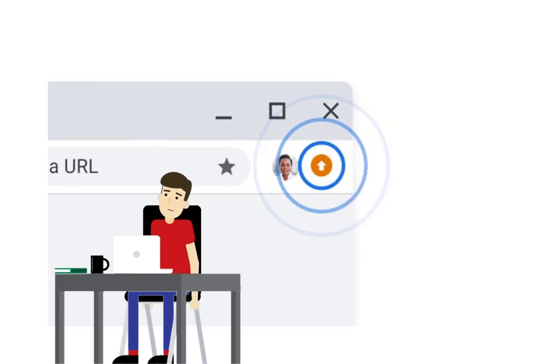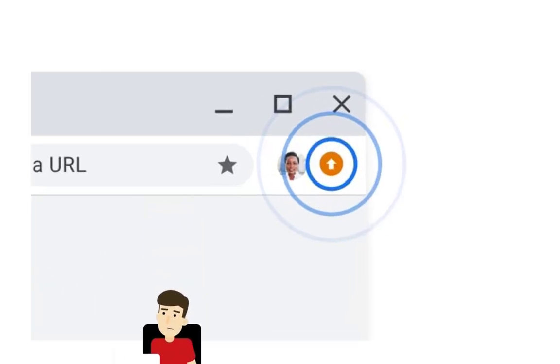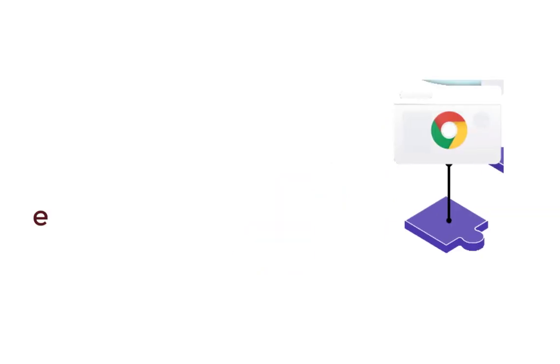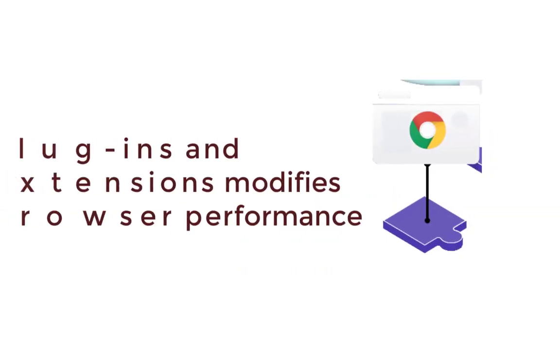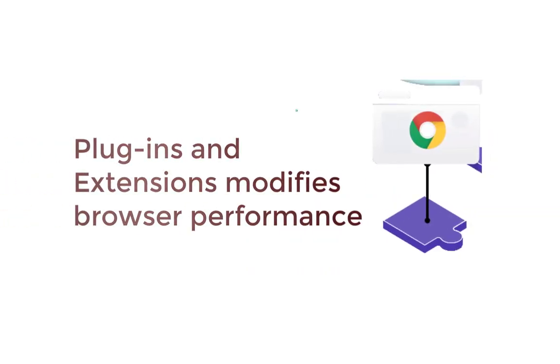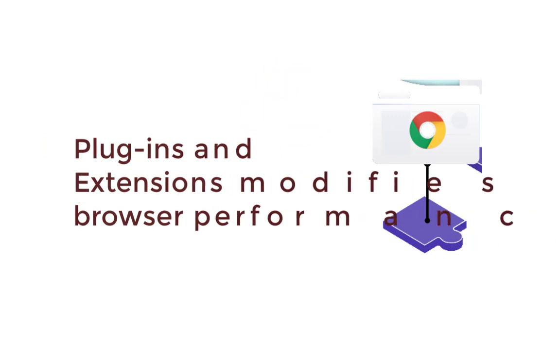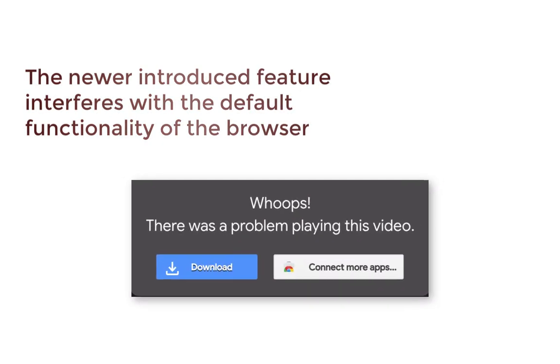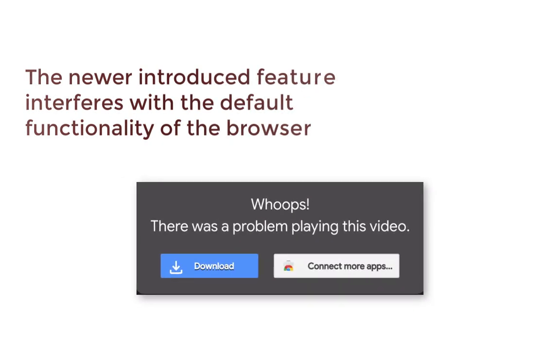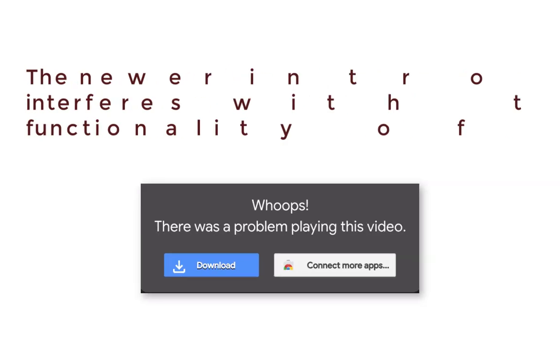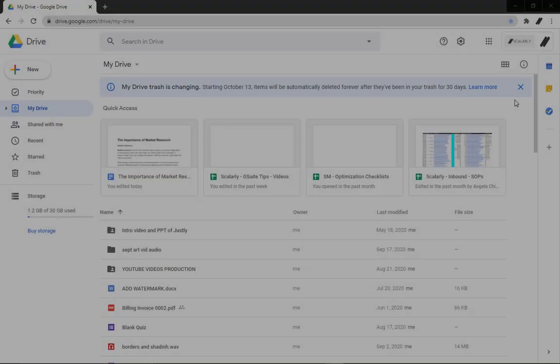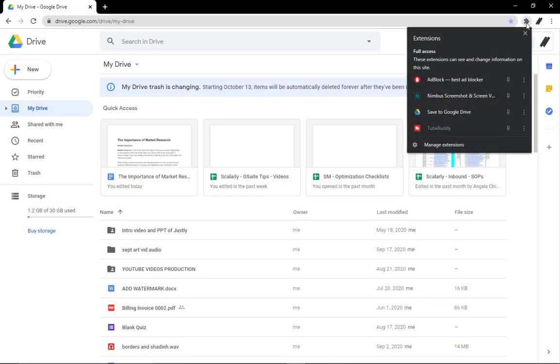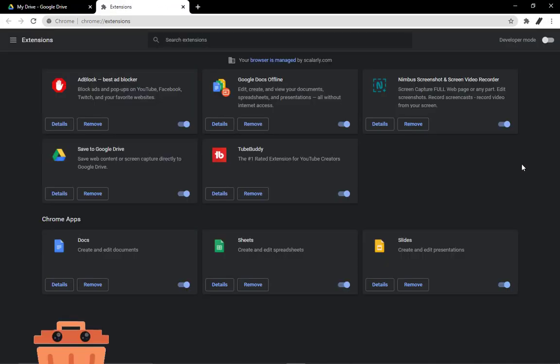Second is third-party plugins. The plugin or extension that you add to your web browser modifies its performance. However, sometimes the newer introduced feature interferes with the default functionality of the browser. It could also be the reason for Google Drive not playing videos. Go to your extensions manager and disable unnecessary browser extensions that you think might be affecting the performance of your browser.